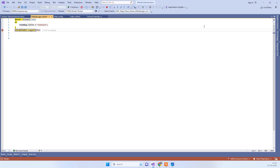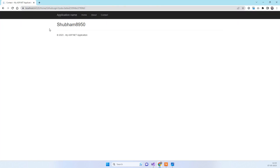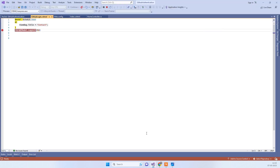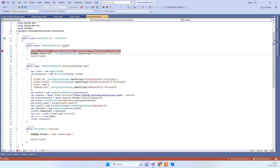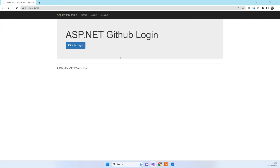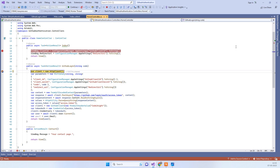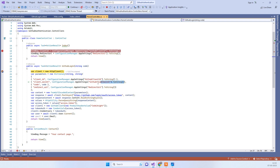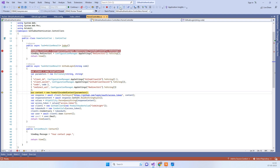Since I have already authorized this app, it won't prompt me again. I'll place a breakpoint to show you what happens after authorization. After you click the Authorize button, GitHub redirects back to your callback URL with a code. We then use that code along with the client ID and redirect URL to request an access token from the GitHub API.